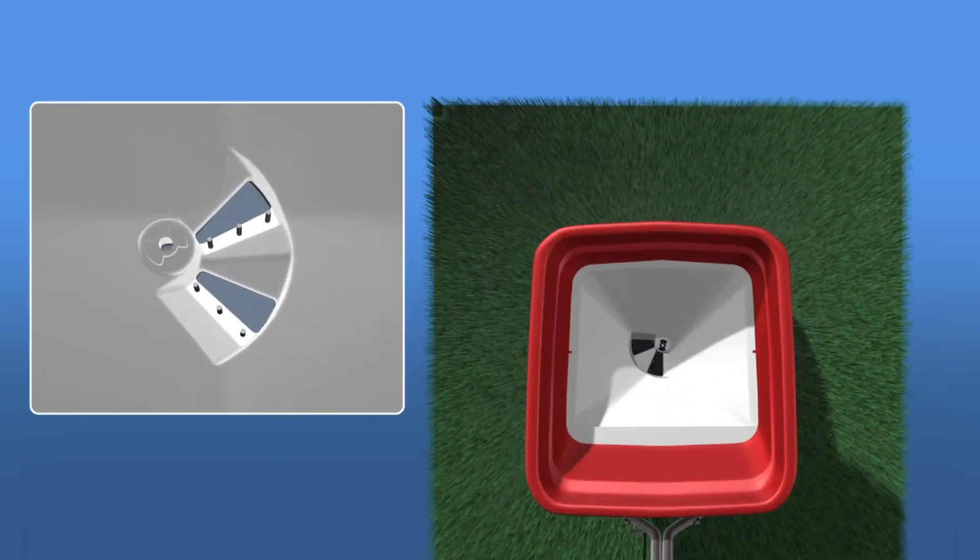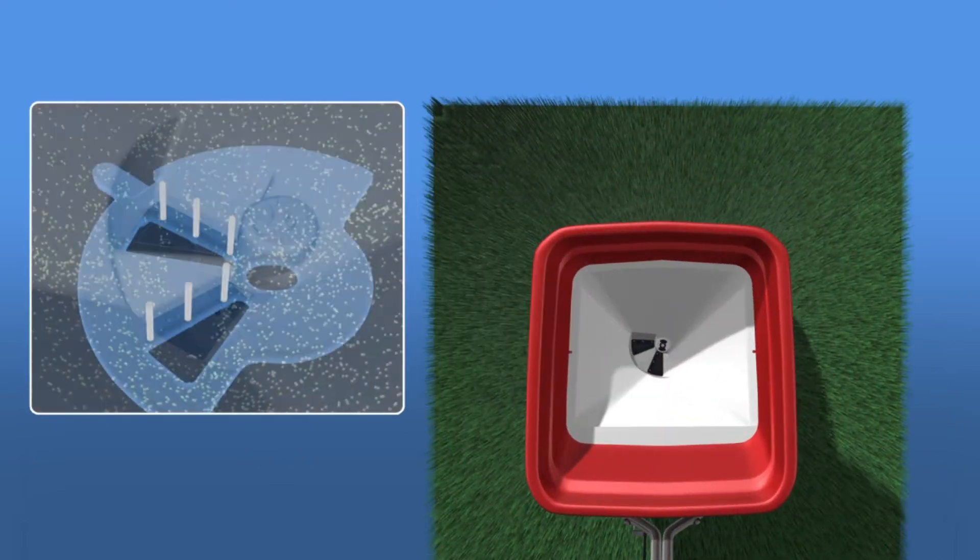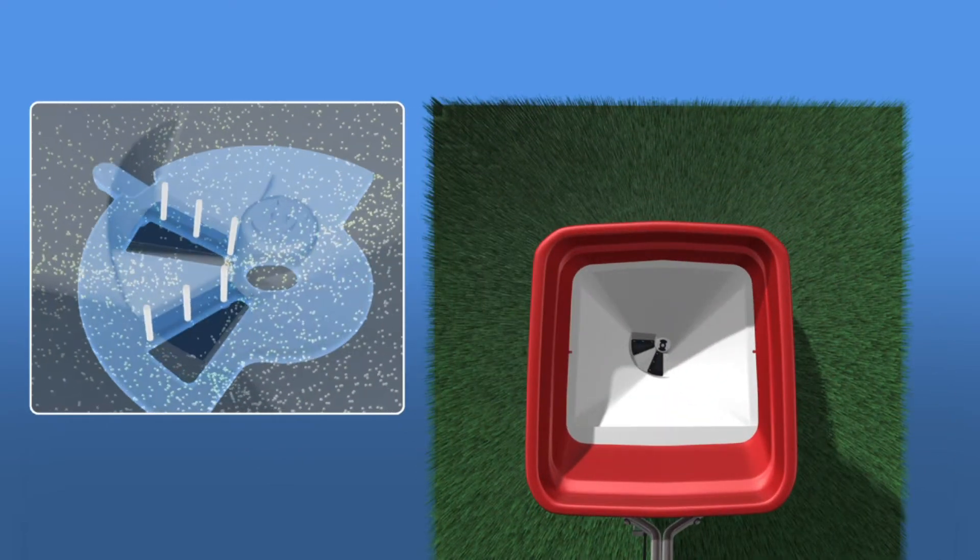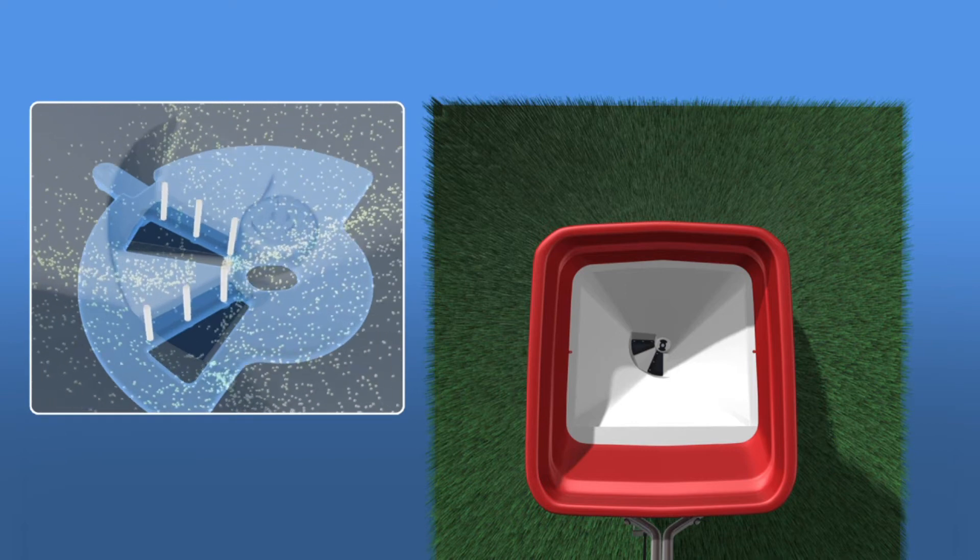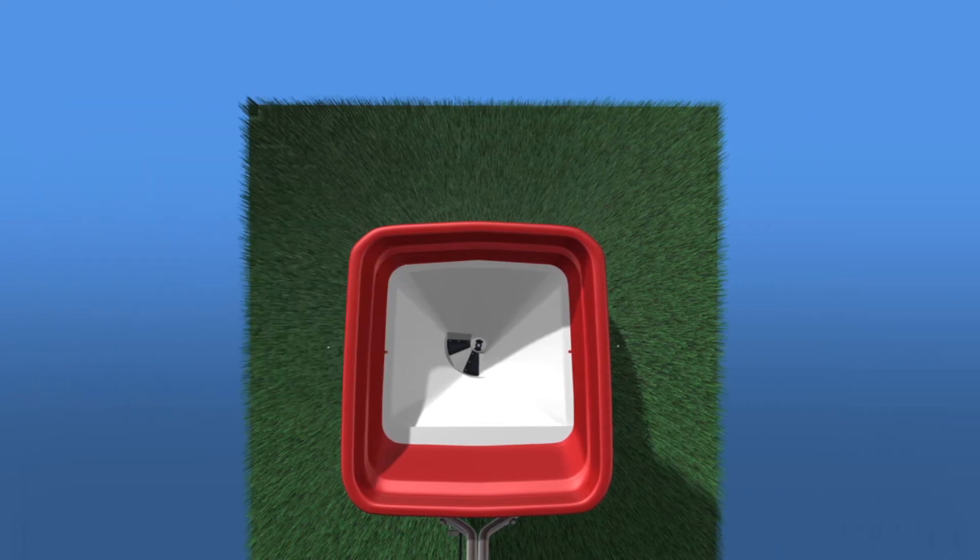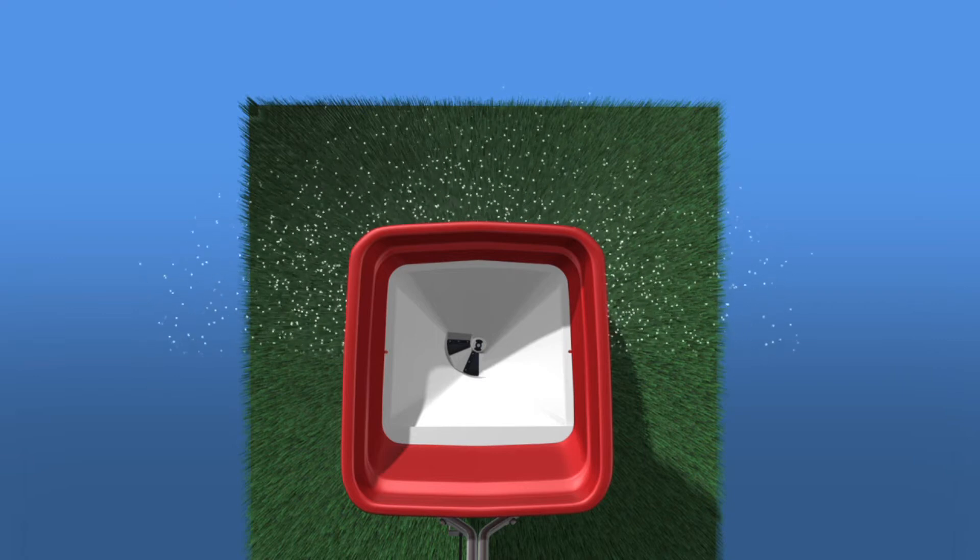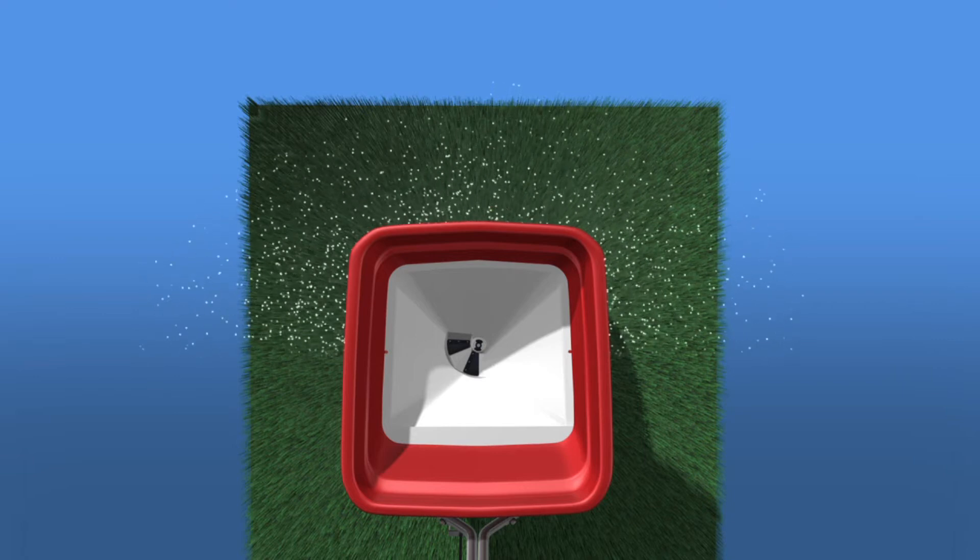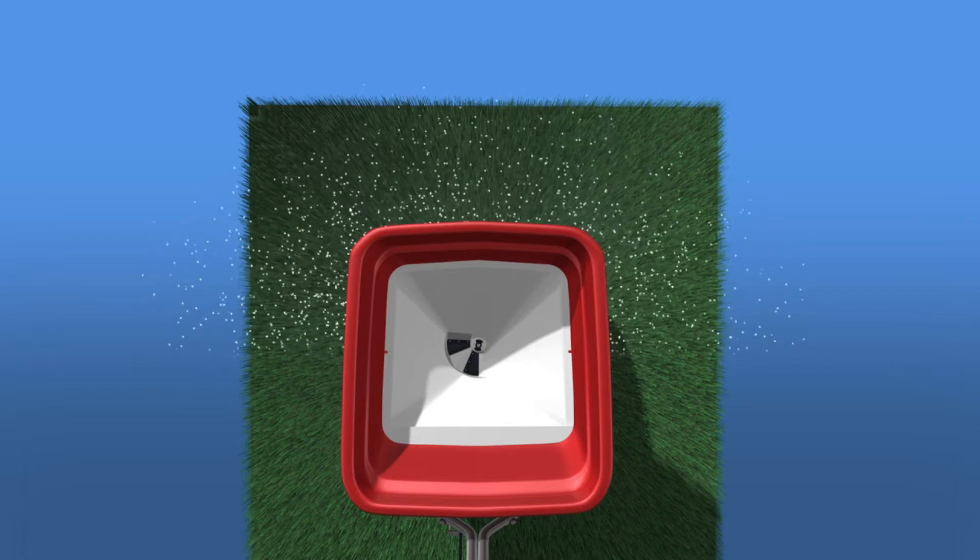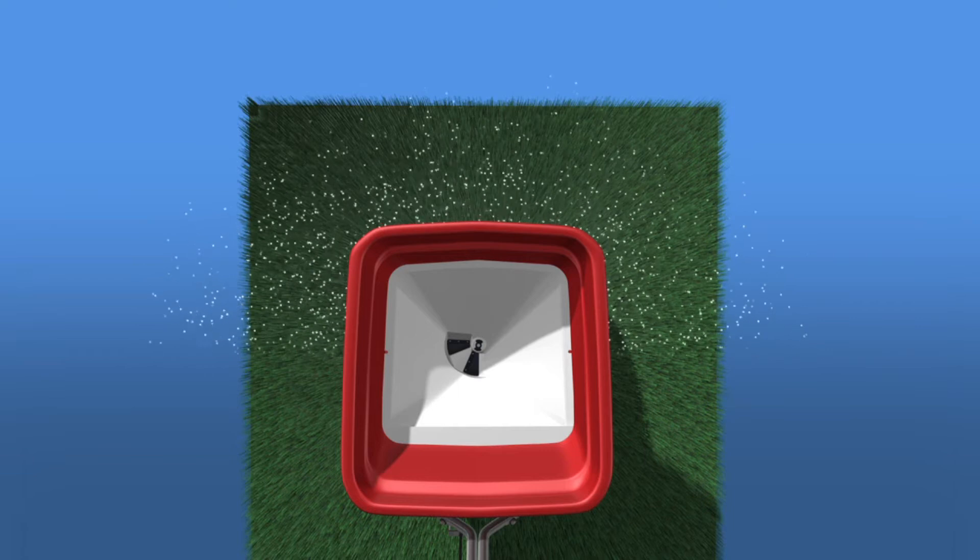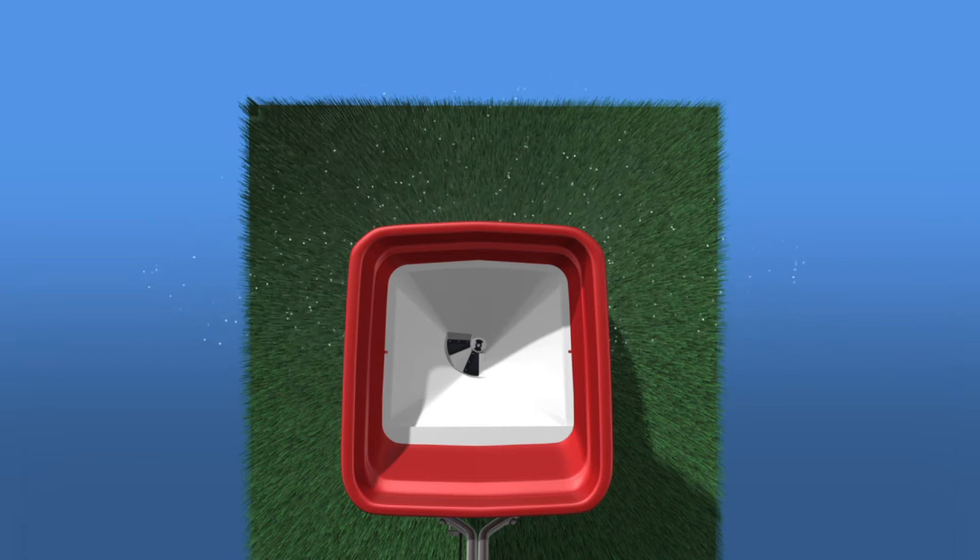If a low application rate is required, for example, Bayer's Meriturf, then the low output tray, specifically designed to handle the application, is selected. With the new vertical oscillating agitation and specifically designed ports, very low application rates can be achieved.